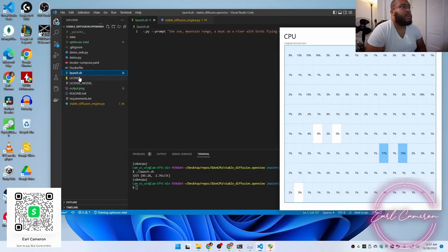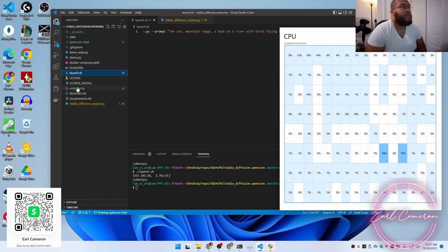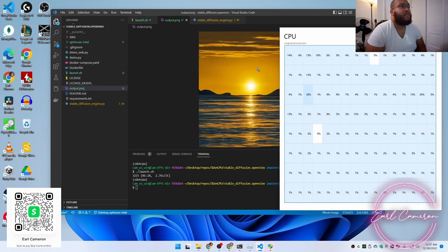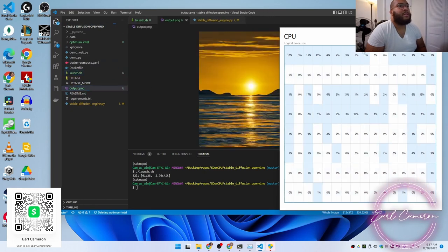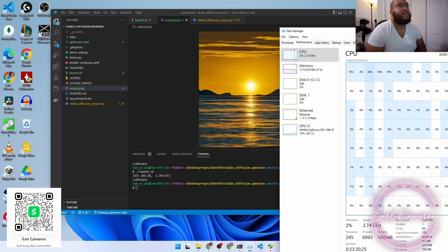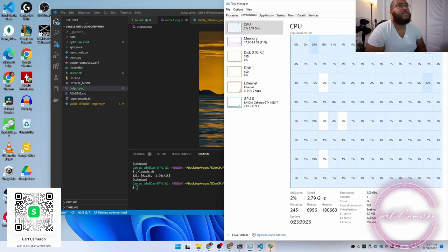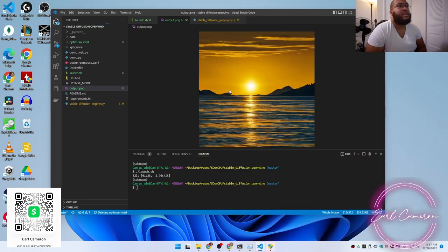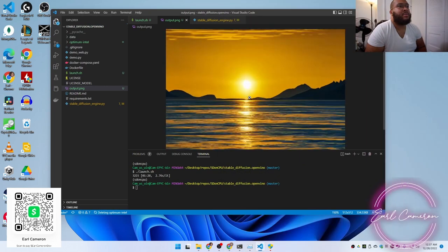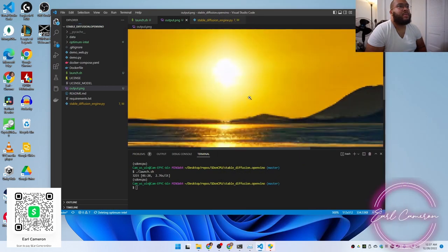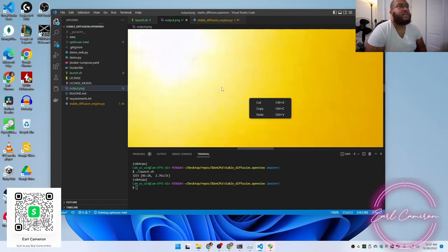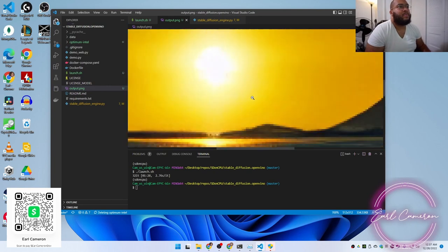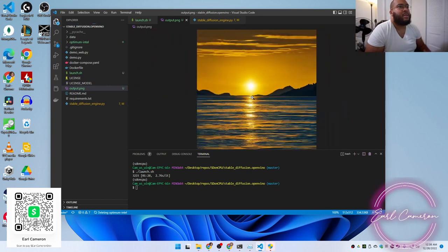Alright, there we go. So now if we go to output. So there's the output. Rather nice.